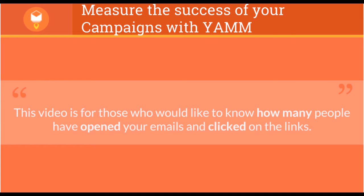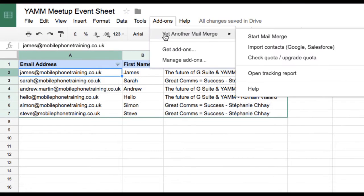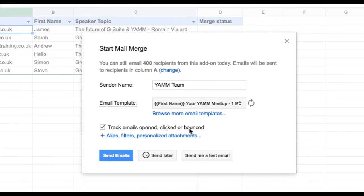YAMM Tracker also records bounces and unsubscribes. To be able to track your YAMM campaign activity, you must ensure you have checked the box to track emails opened, clicked, or bounced.